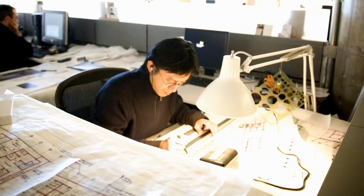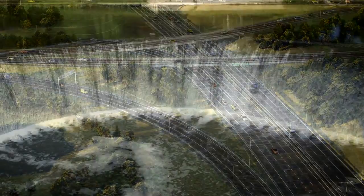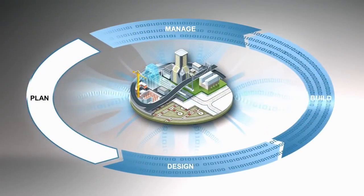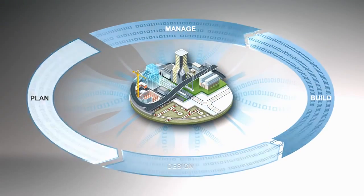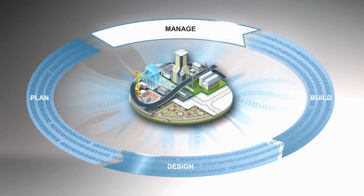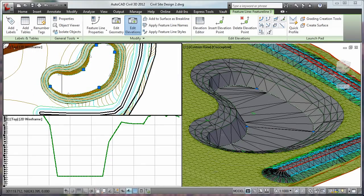Created for civil engineers, drafters, designers, and technicians working on transportation, land development, and water projects, AutoCAD Civil 3D helps bring the power of BIM to civil engineering.